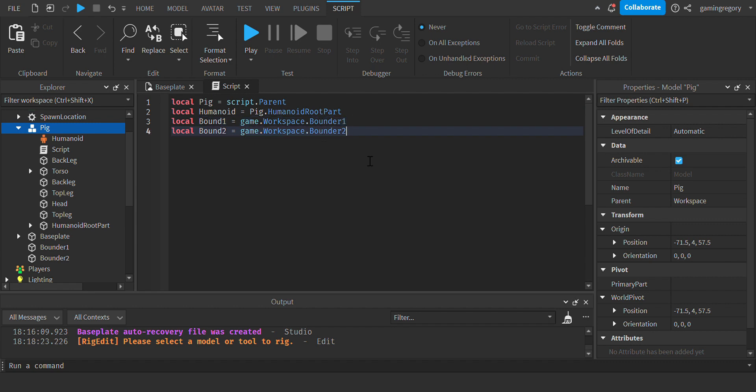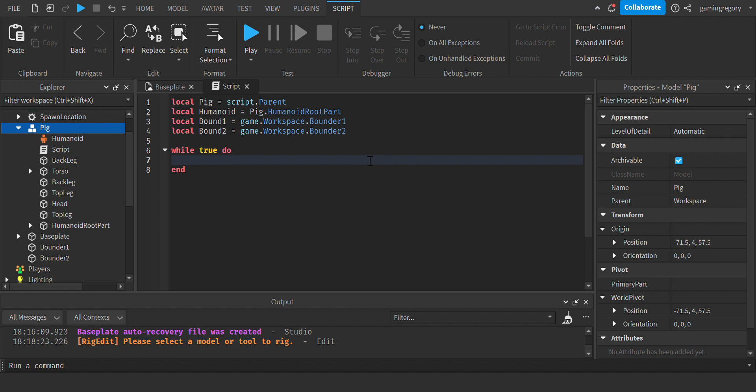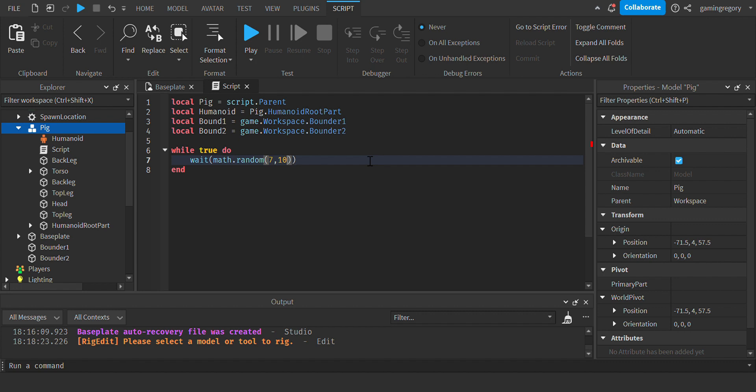Okay, now you're going to want to create a while true do loop, wait, math.random. And this is how long it's going to take before each walk. So it might walk then stand still for however many seconds and then keep moving. I'll do maybe like 7 to 10.